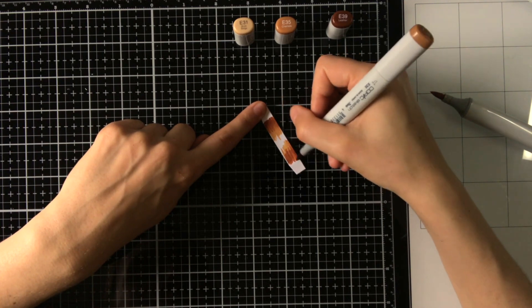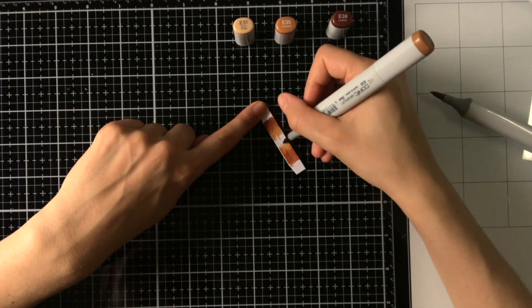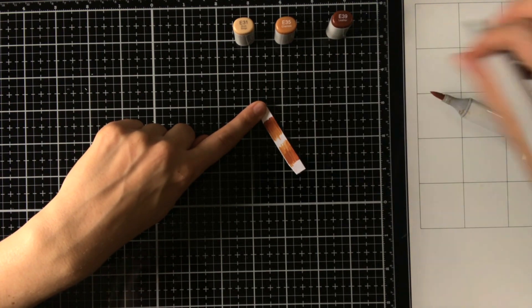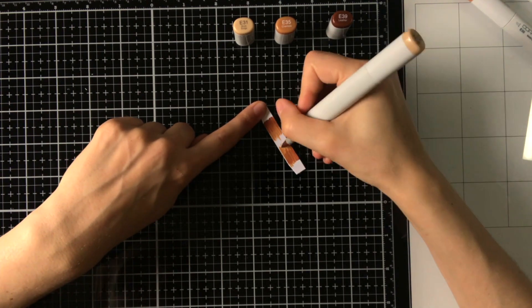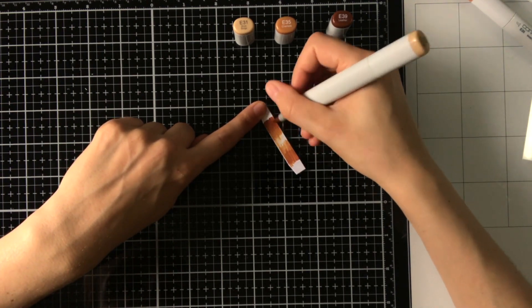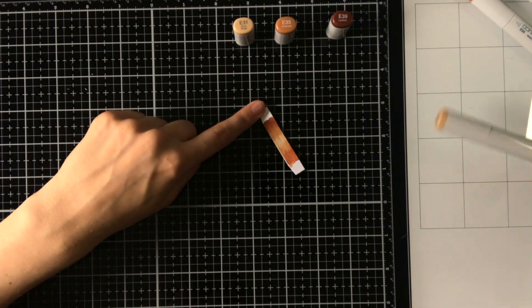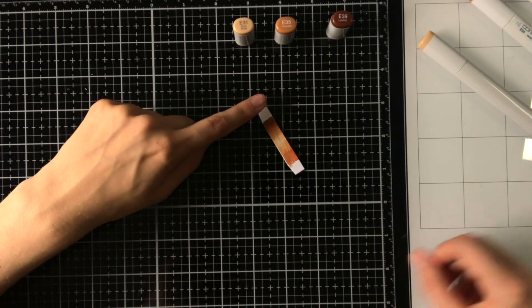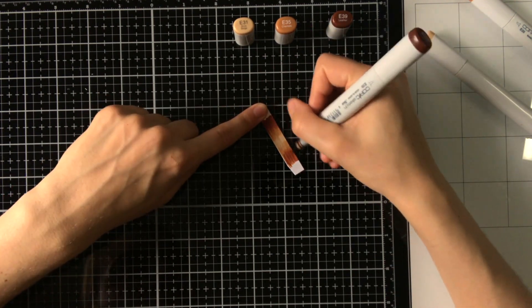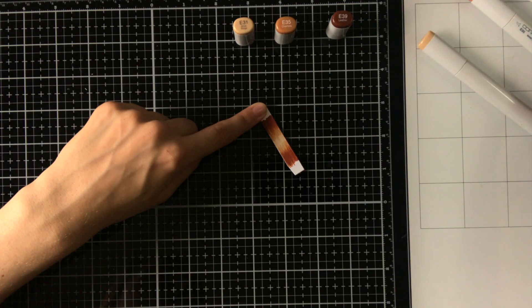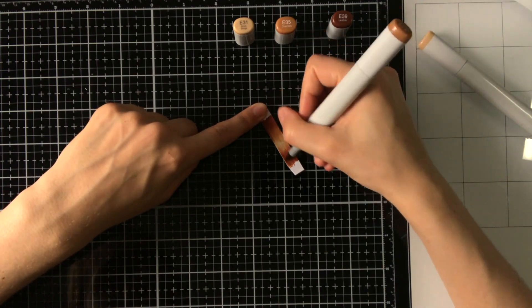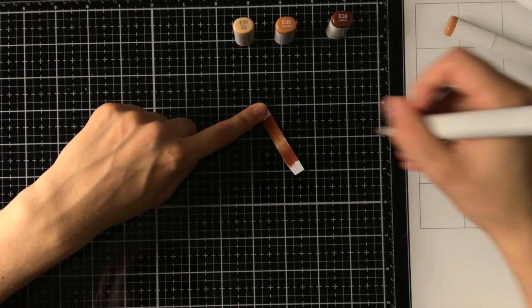So that is why I'm going to Copic color these with my markers. And I'm using E31, E35, and E39 to do this. These are the same colors I used for the table.